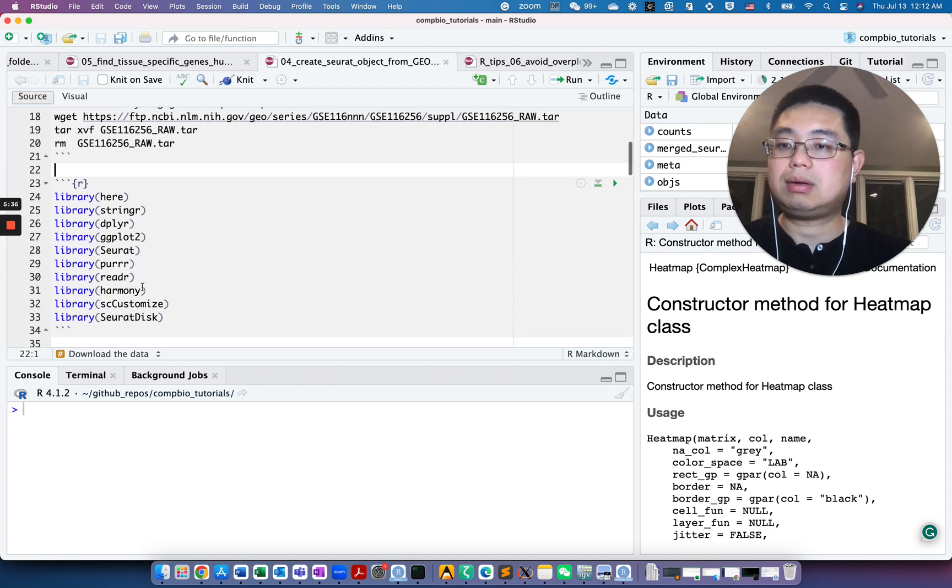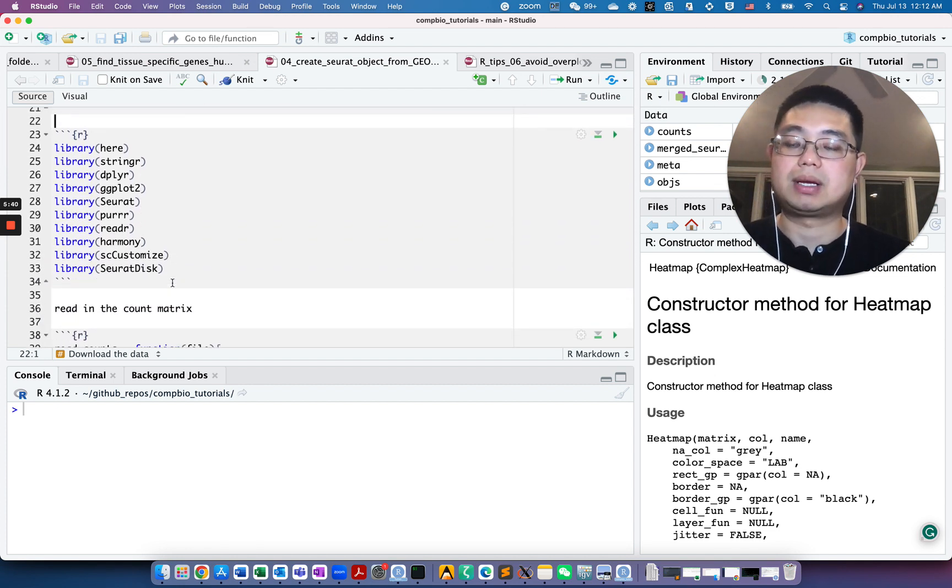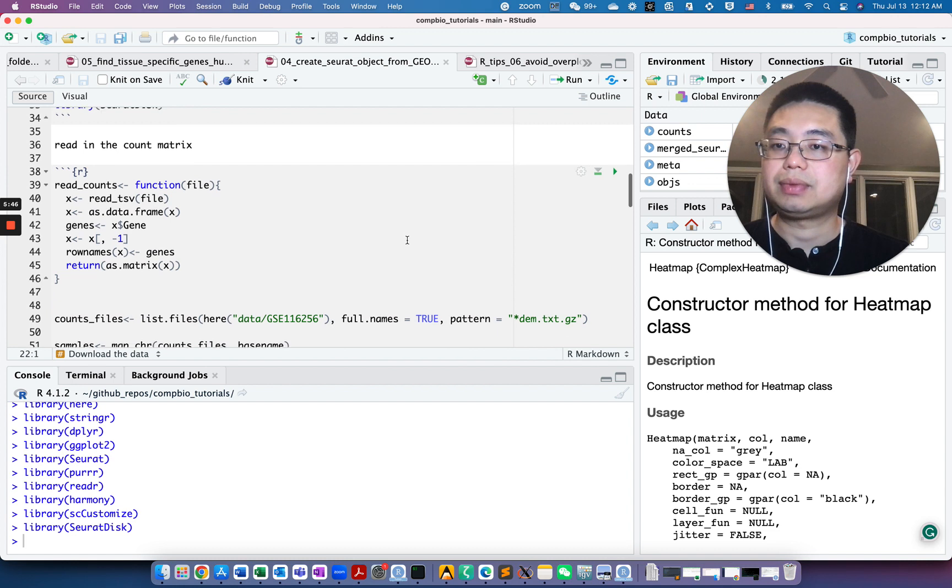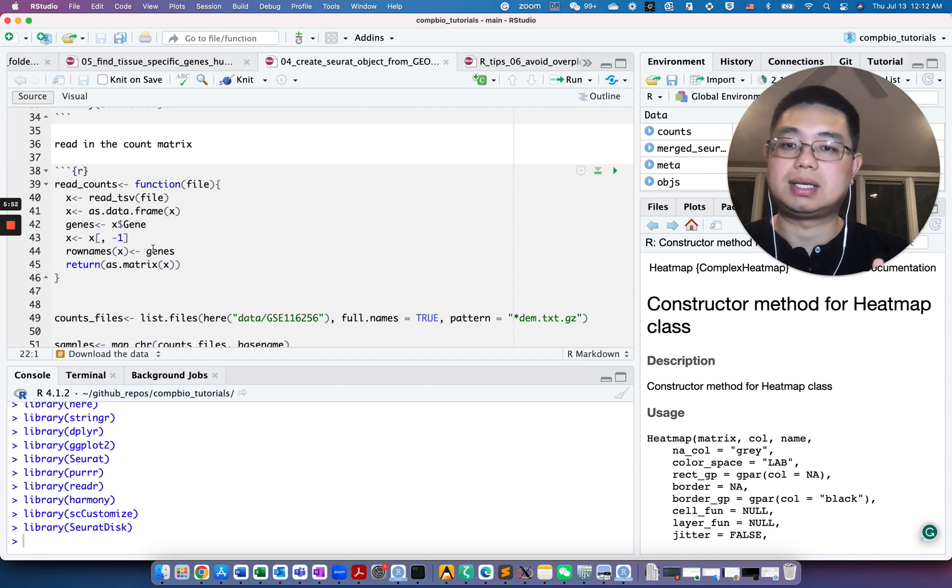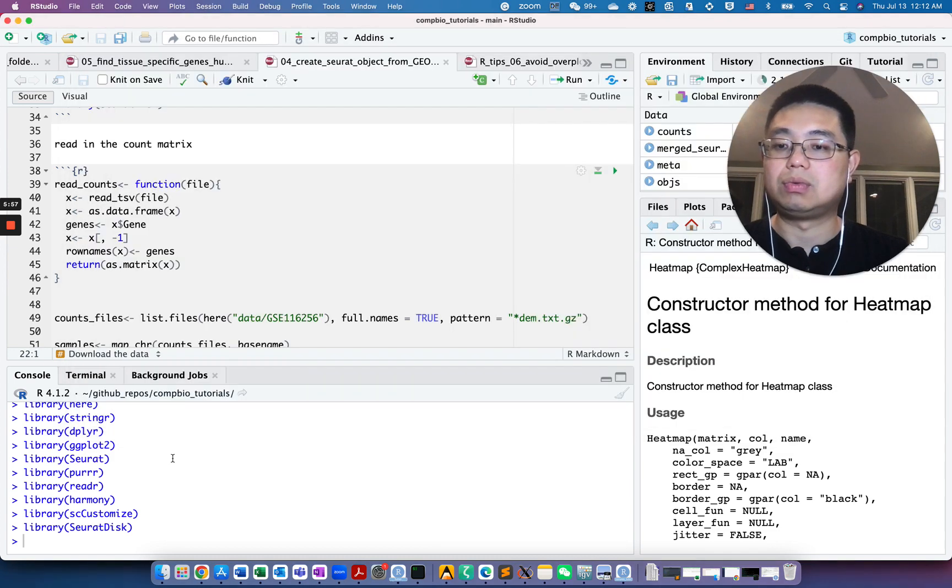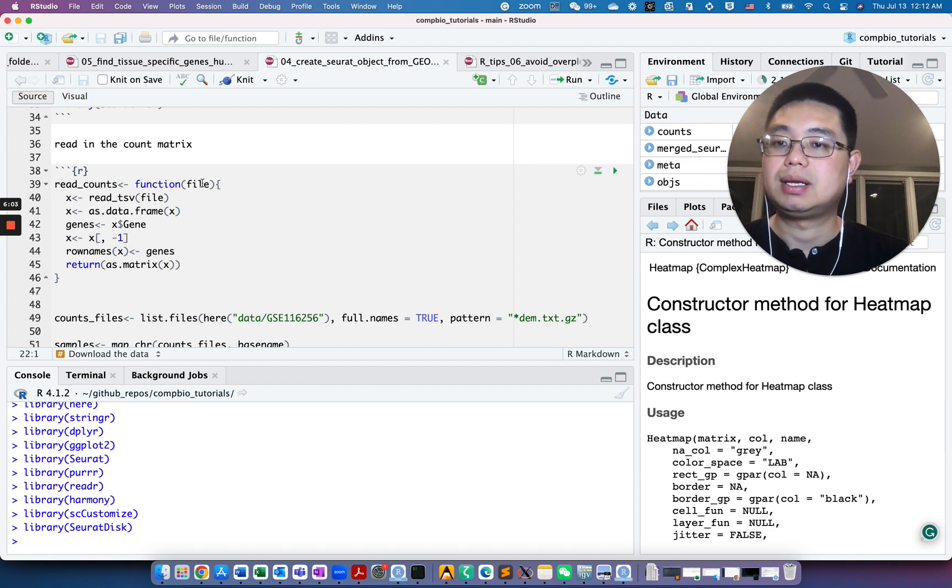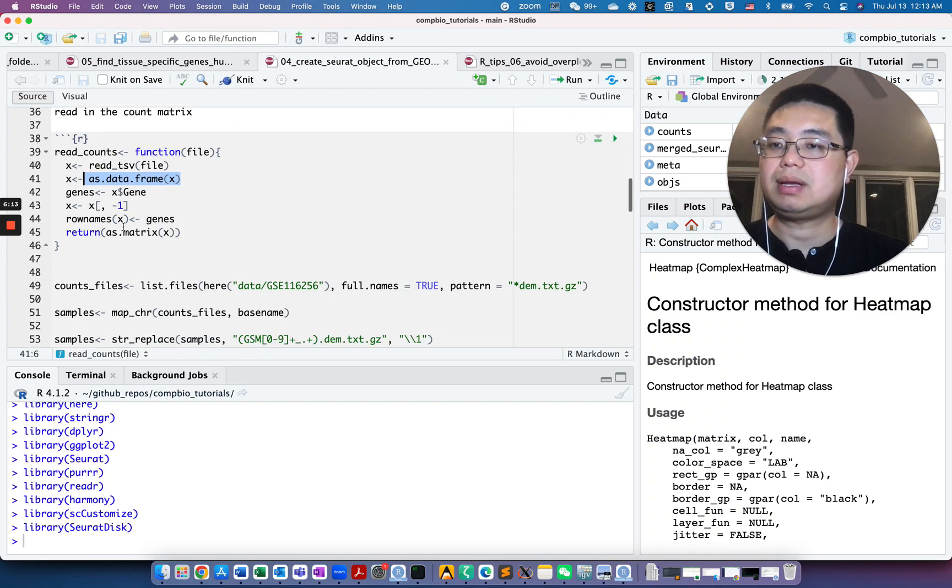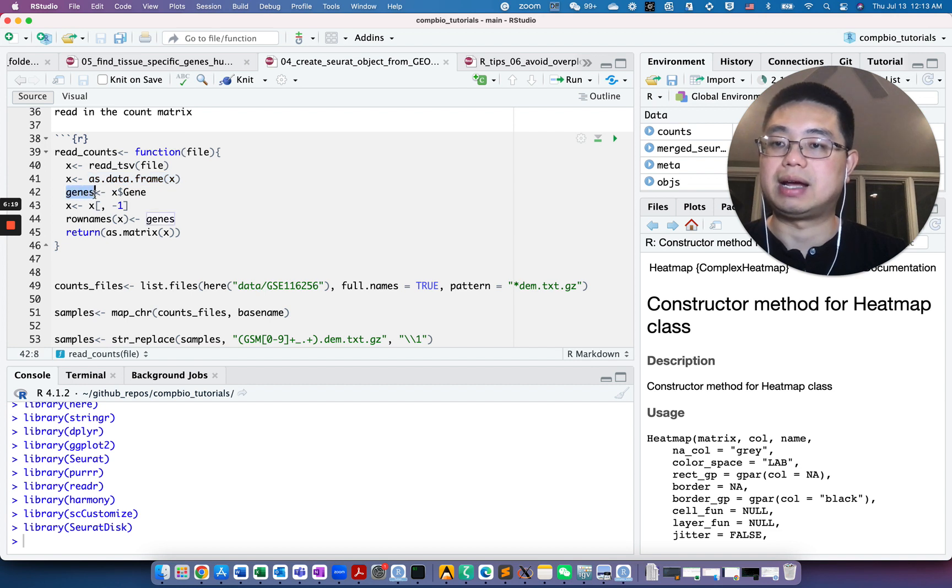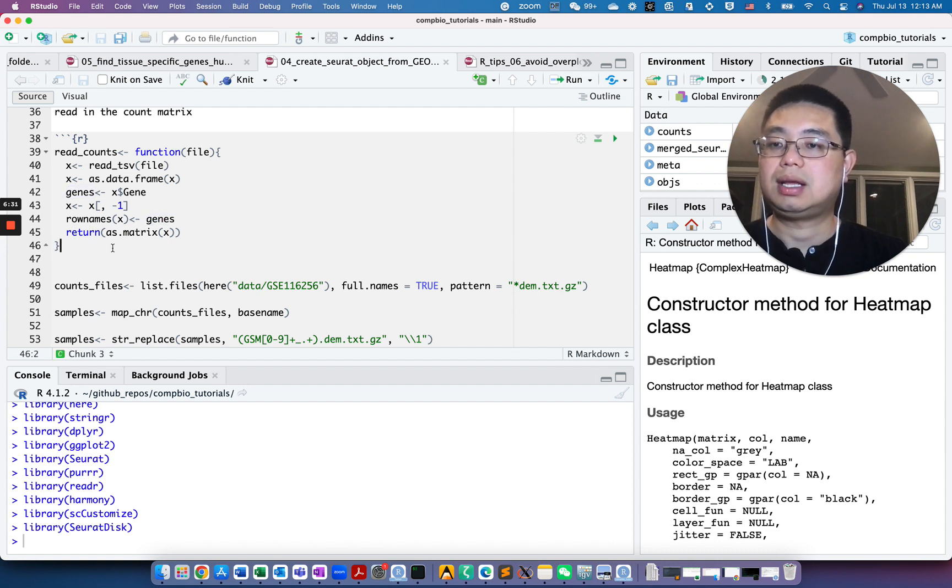Now let's go back into R and read in the count matrix and the metadata. Let's first load libraries that we need. To read in the count, to create a Seurat object it needs a matrix, but this is a data frame. We will first write a small function. File is the path for the file. We read using read_tsv to read that file and convert it as a data frame. The first column, remember, is the gene, so I take it out for now. Then I remove the first column and add all the row names as those genes and return that as a matrix.